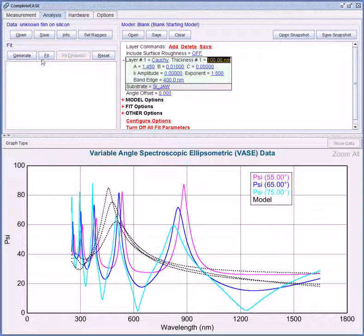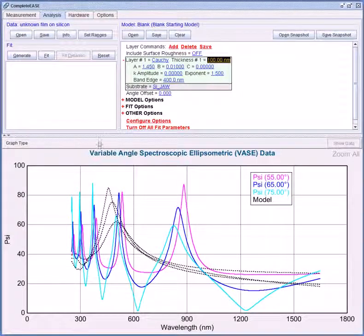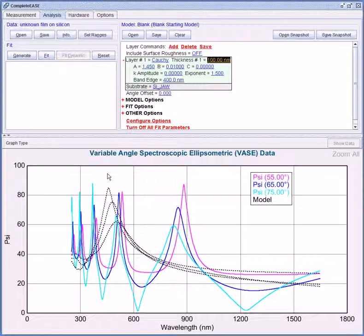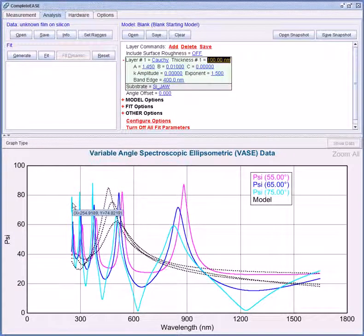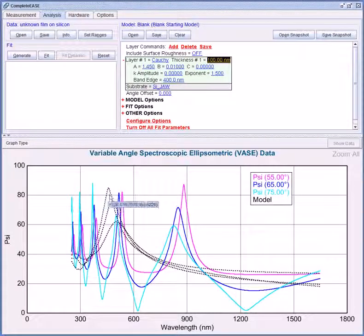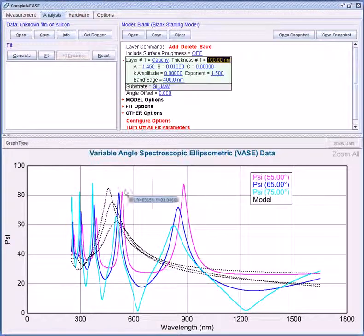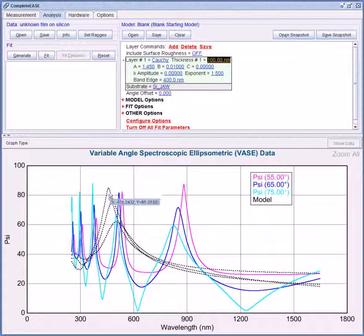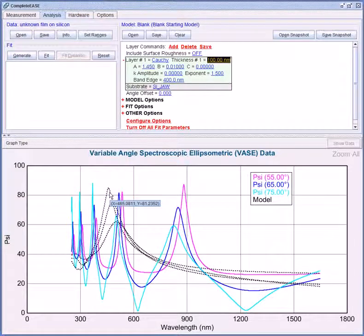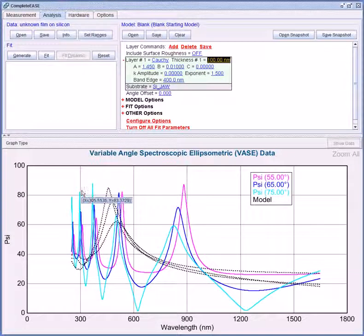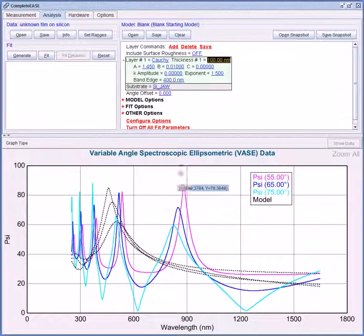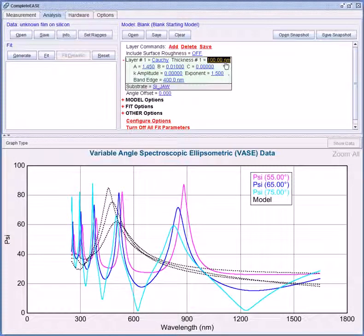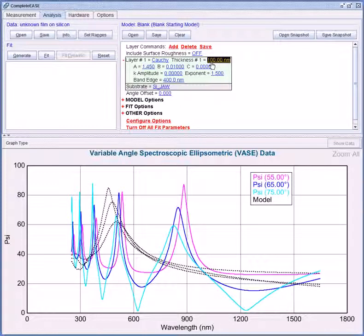From here we can make some educated adjustments to the model that will give us closer starting values. The number of oscillations in the data is related to the film thickness. So I notice my model generated data has one oscillation whereas my experimental data has five oscillations. So the starting guess of 100 nm is too small.